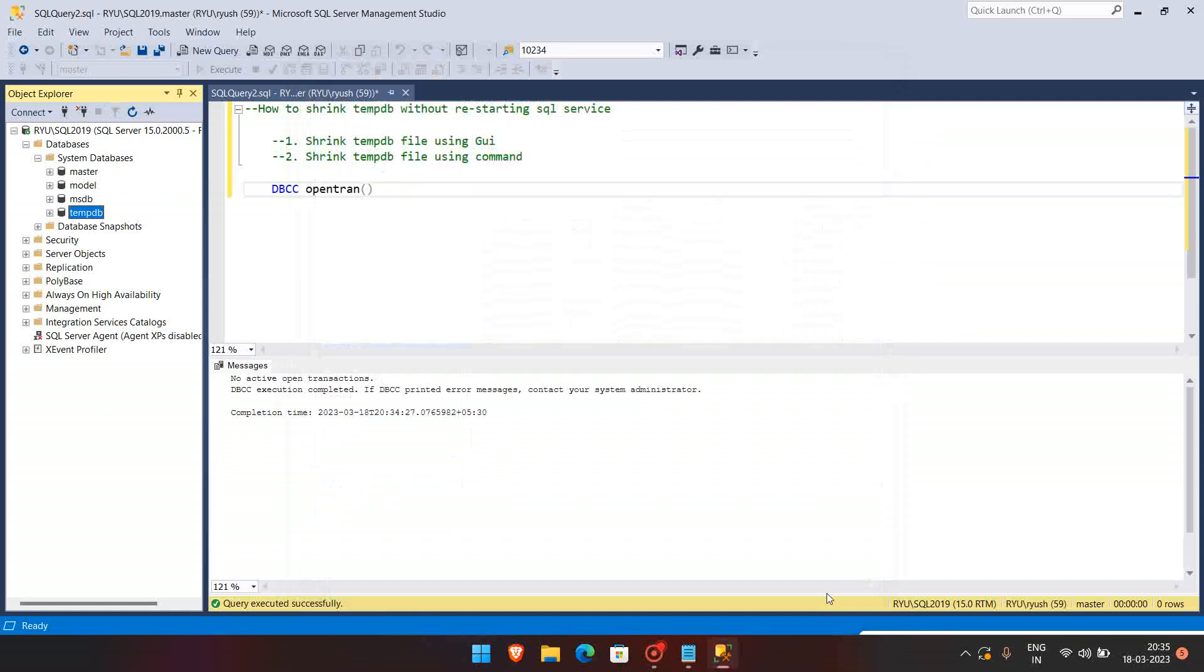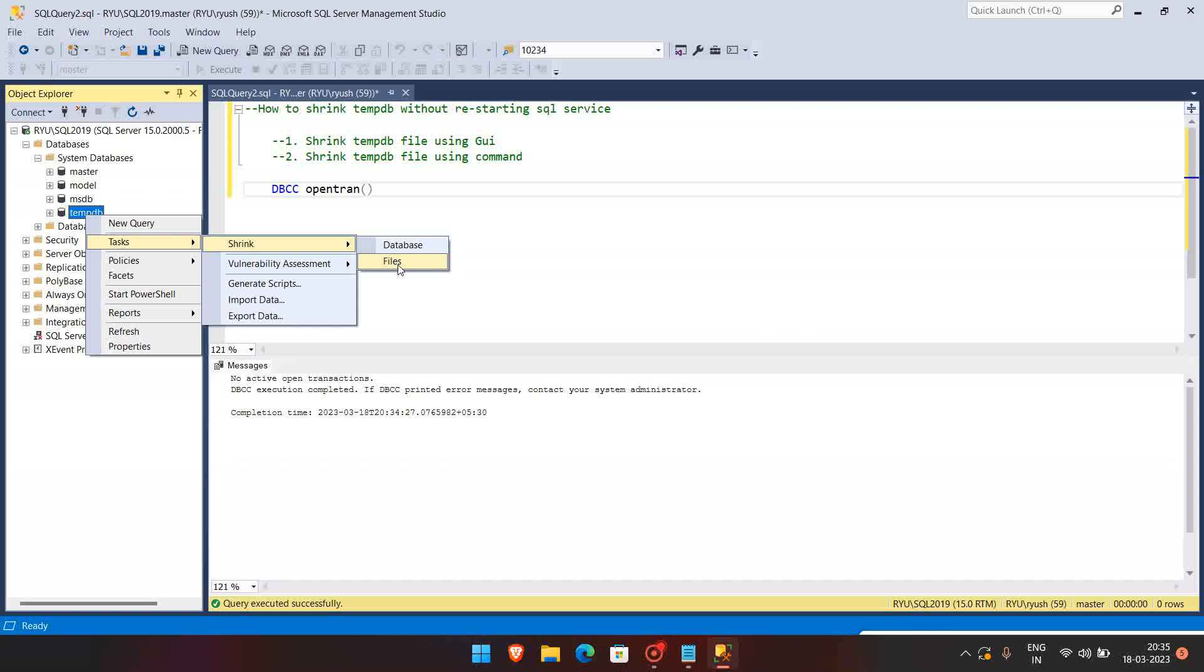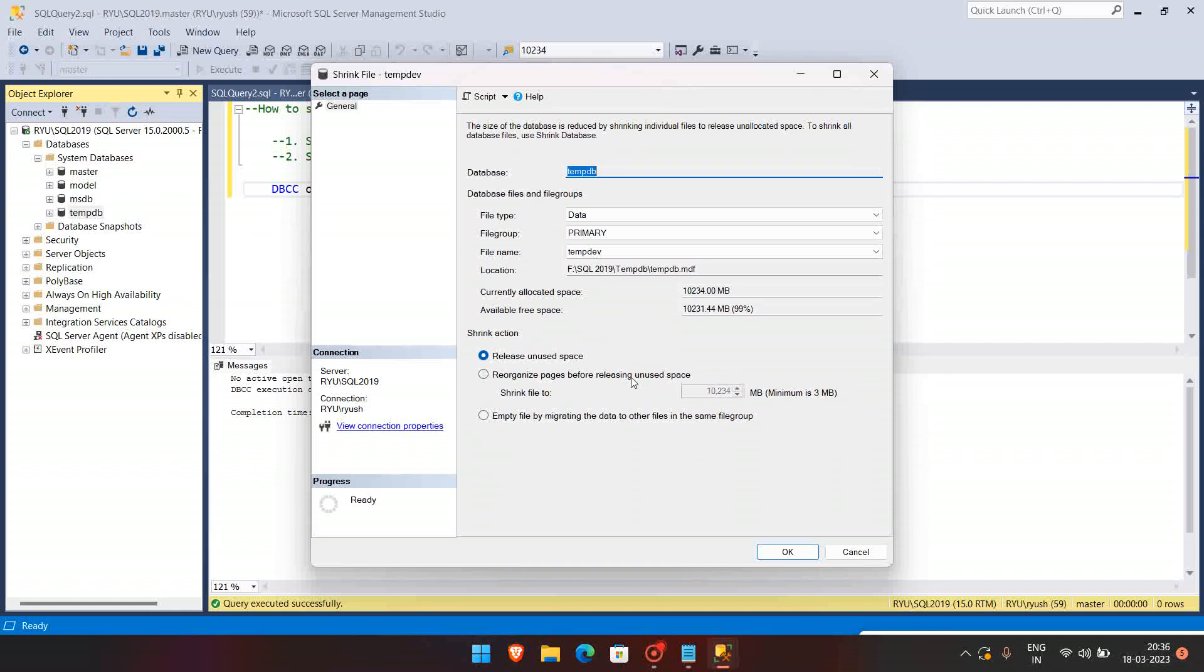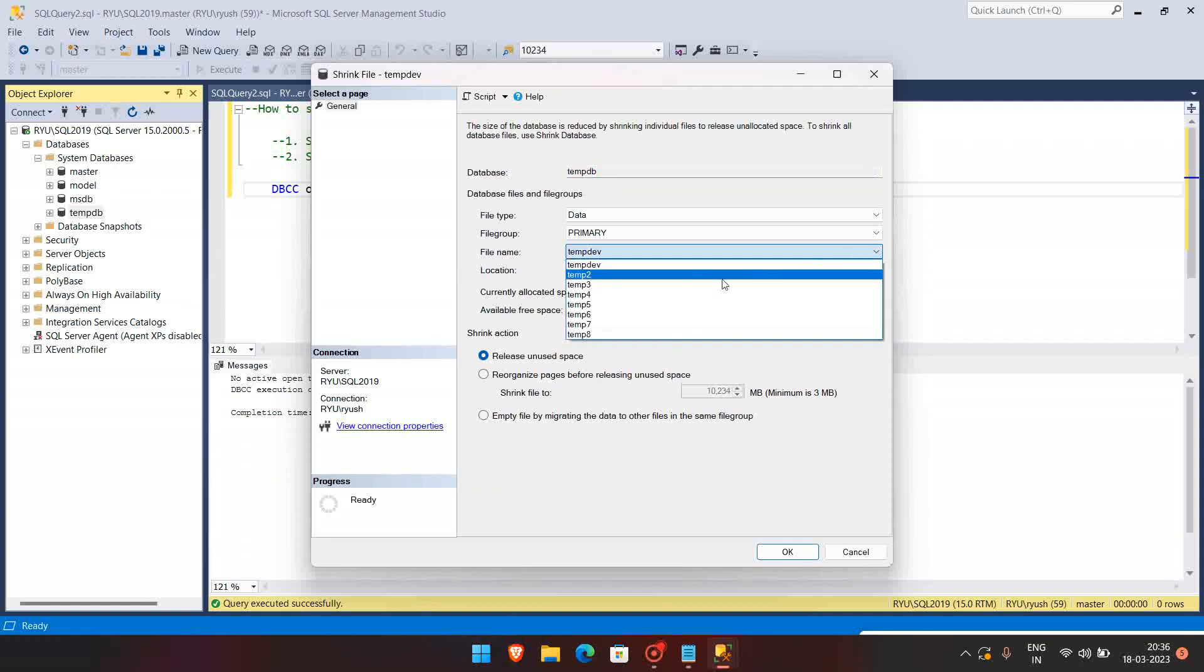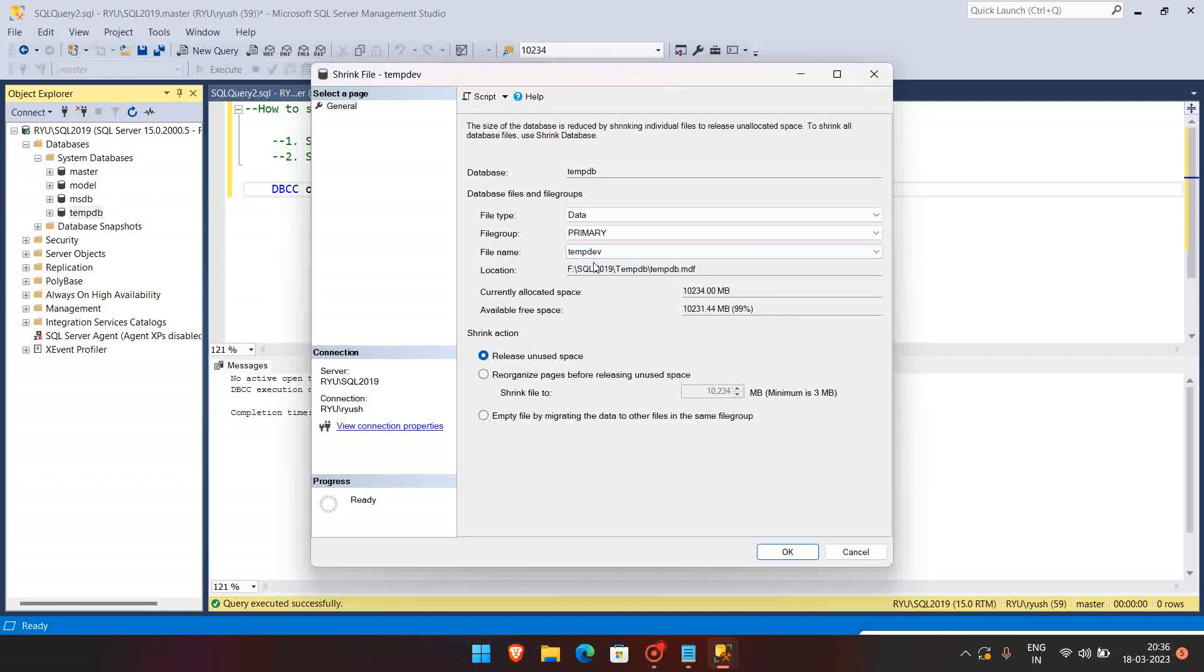So we can go to the Task, Shrink, Shrink Files. So here it is recommended that each data file should be of equal size, as we saw it was having equal size. But if we want to shrink a particular data file, we can select from here. For example, if you want to shrink the tempdev only, not all the data files, then you can select here.